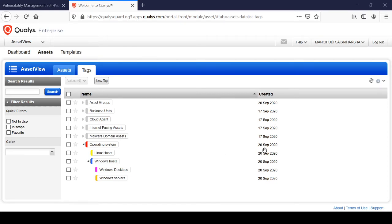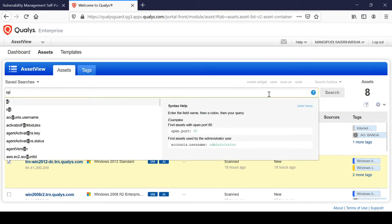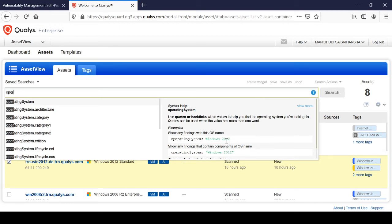Now we'll move to the next step. You have got many examples — you can check for examples under asset tag examples if you want. Now we need to use Asset View, which is the powerful method where you can query all data regarding the asset. We'll try this in the Assets tab under Asset View. There is an option called Saved Searches and a search bar, and there is also a help section on the right-hand side.